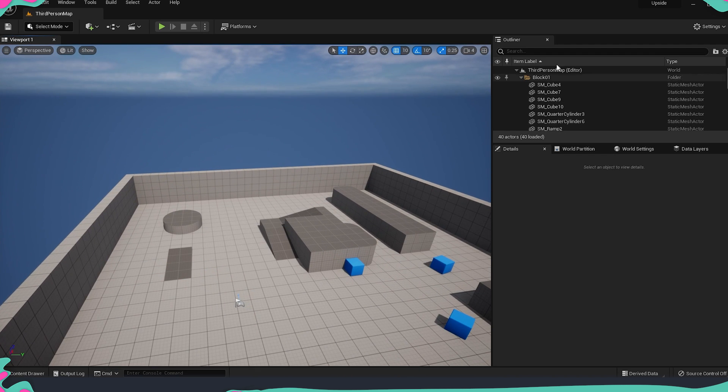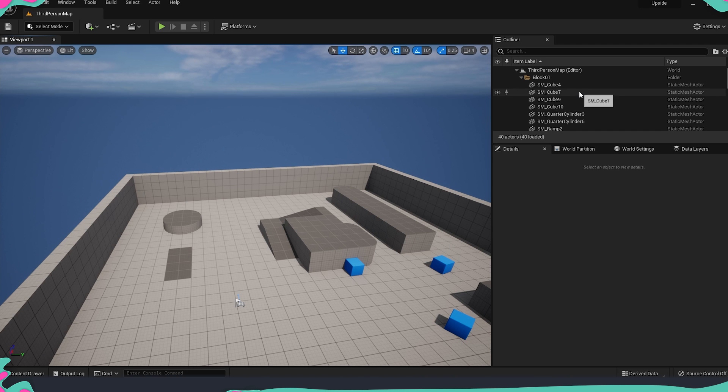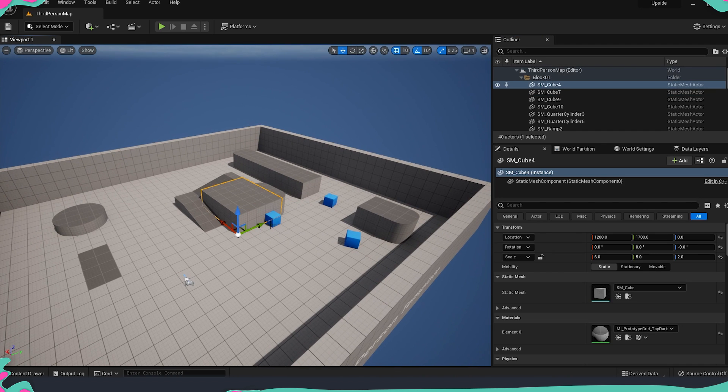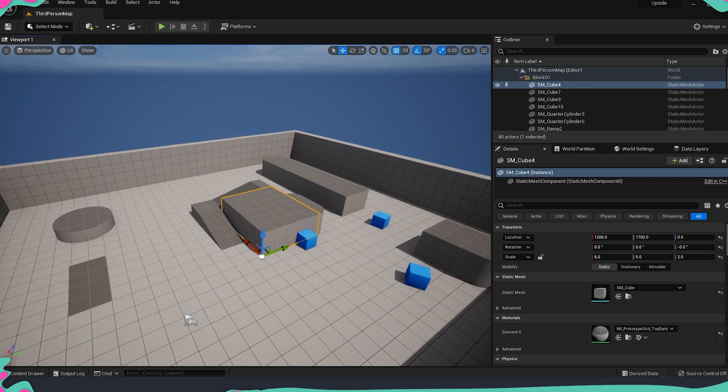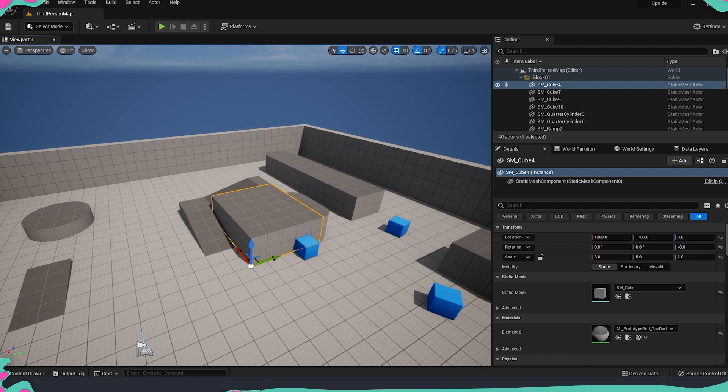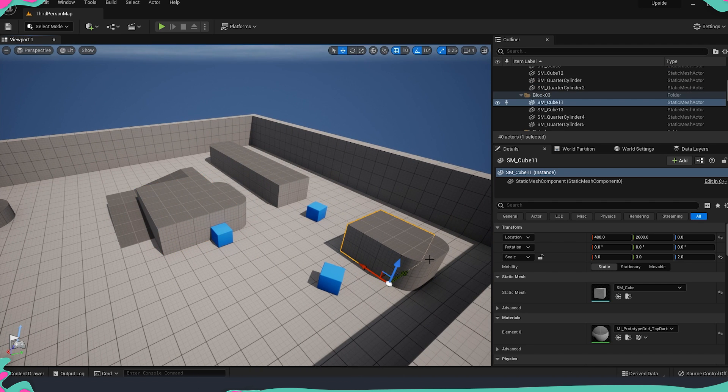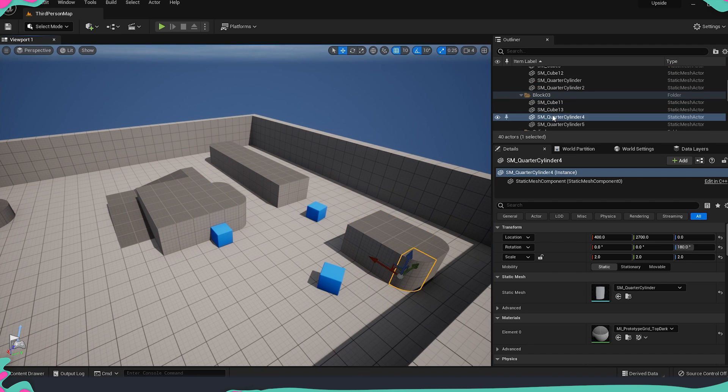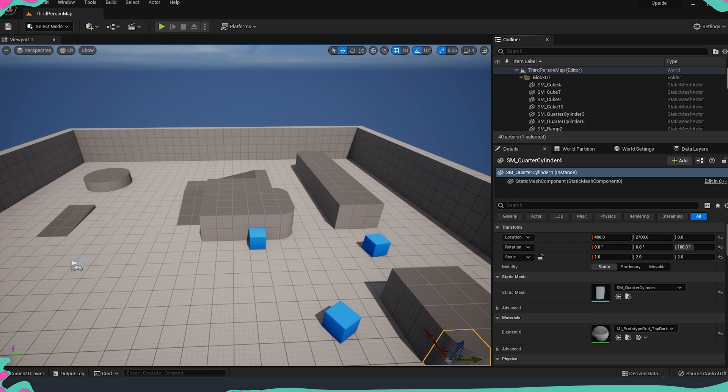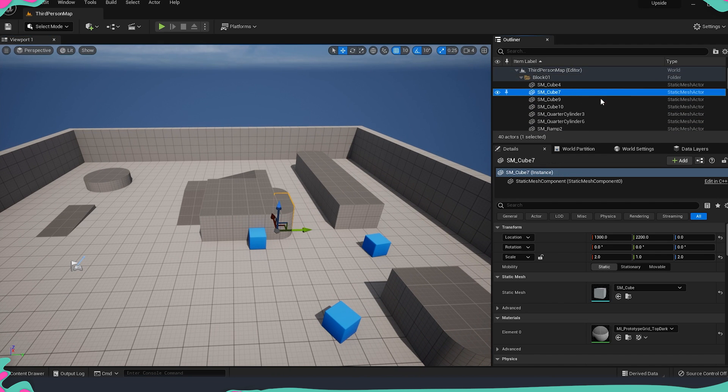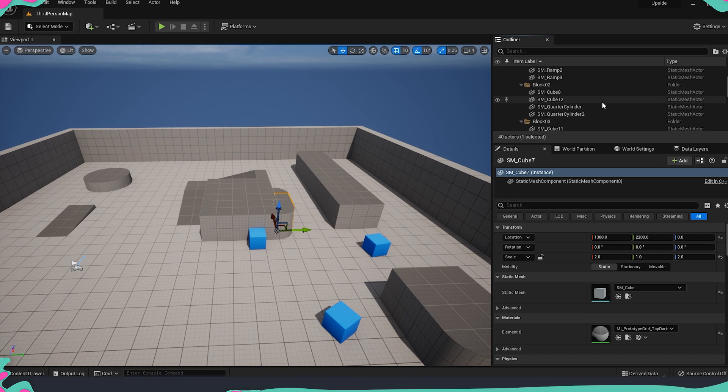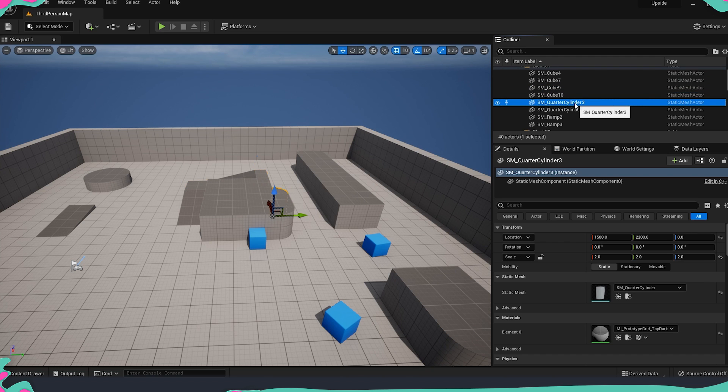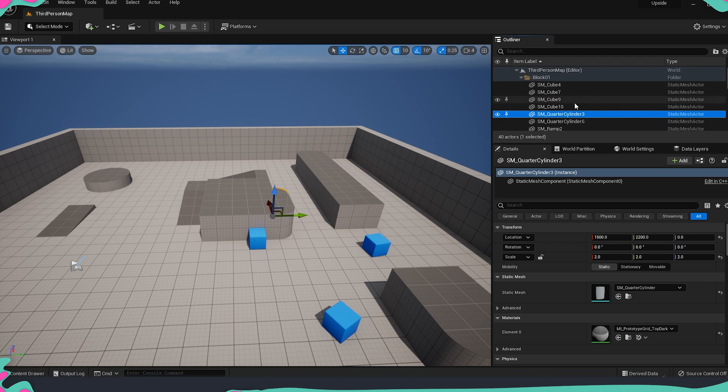We still have our outliner which is the place where you find all the content which is inside the scene at the moment. This means that if I select something you will see it over here highlighted or as well if we know the name of it we can always come over here and just select the one that we want.